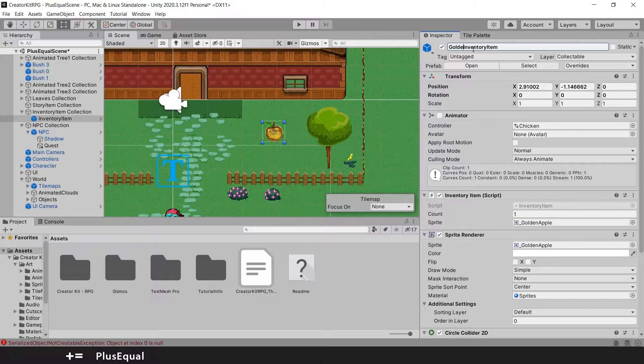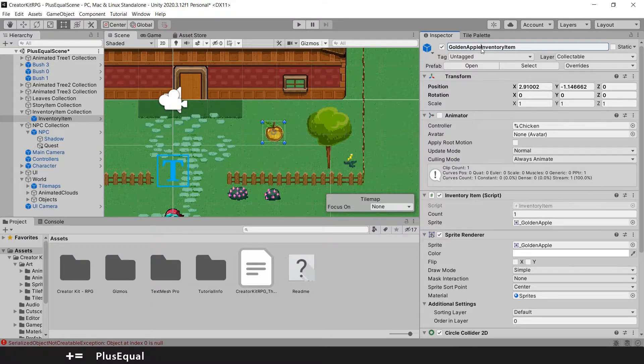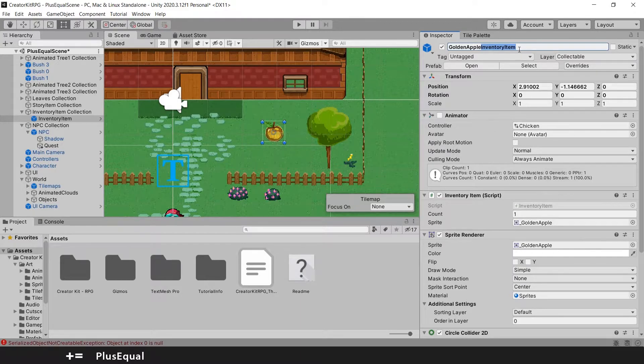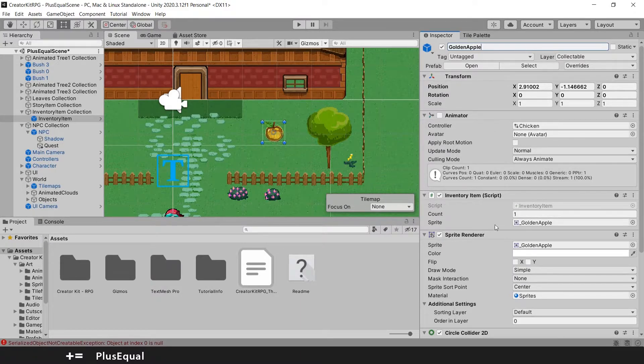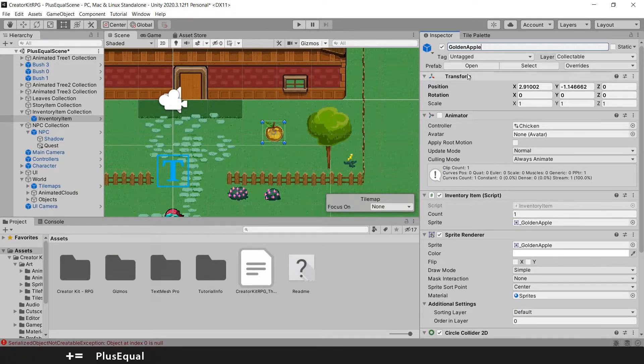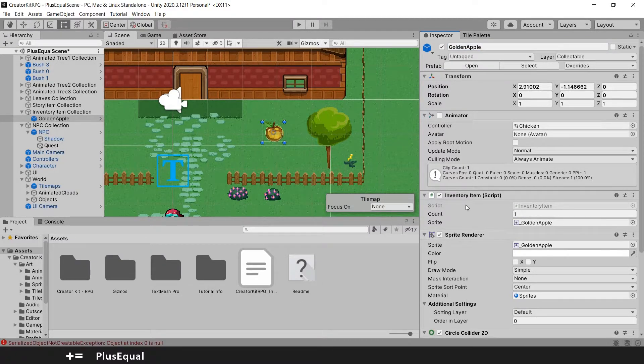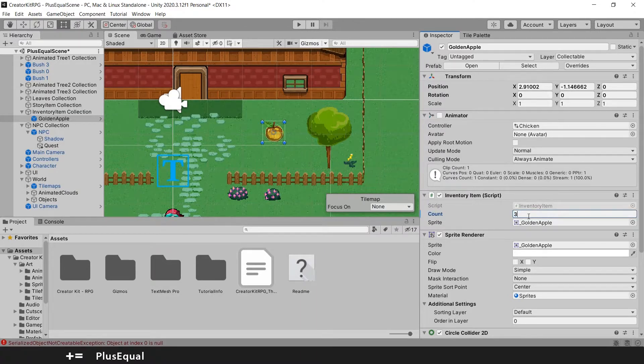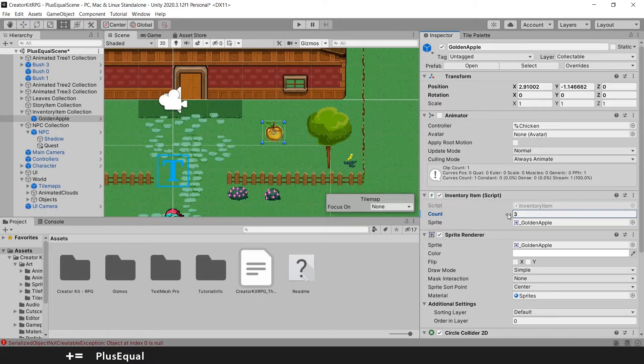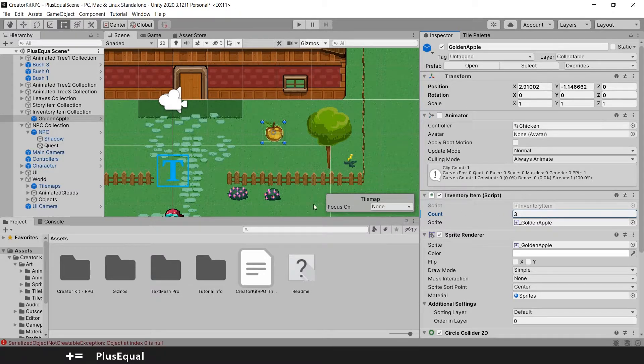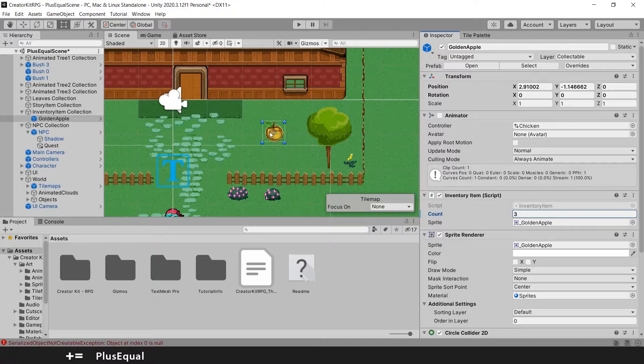And we should change the name for golden apple. So let's put its right name here. And delete whatever is there. You can also see the name here. So the sprite is golden apple. Make sure you put the same name here. And down here you can put something like three instead of one. So when you pick the item, it will give you three golden apples instead of one.